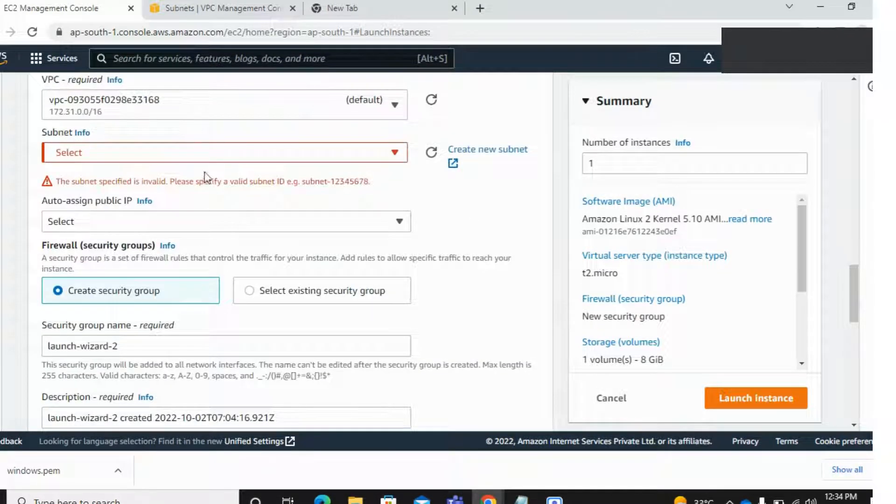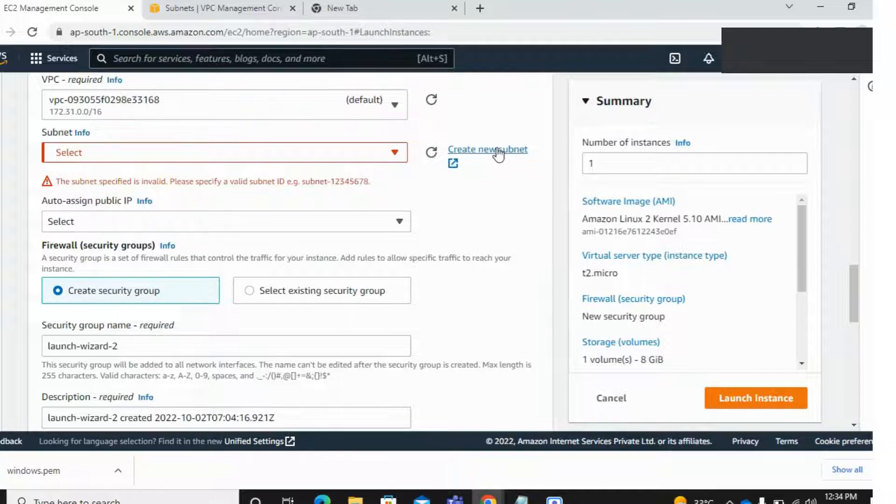First, we need to create a subnet. I'm clicking on subnet.